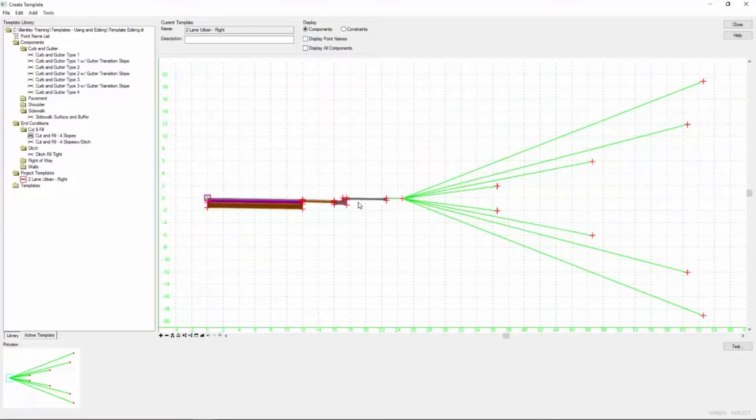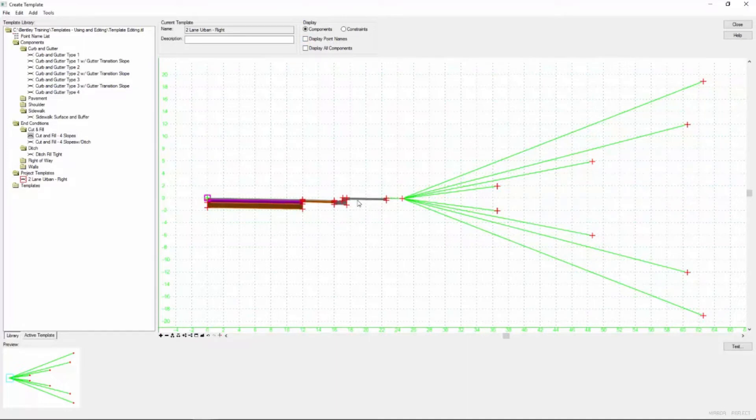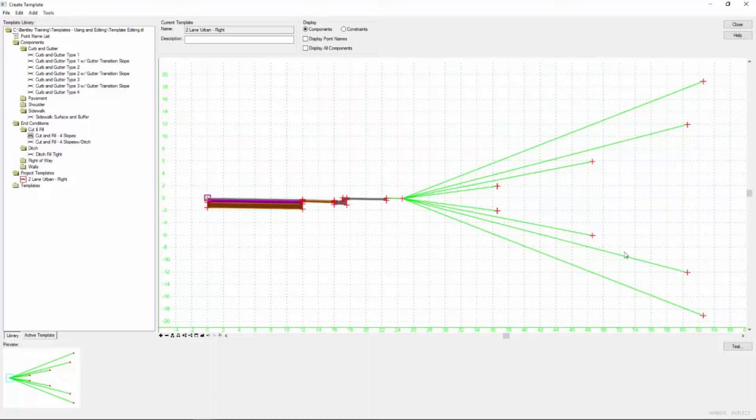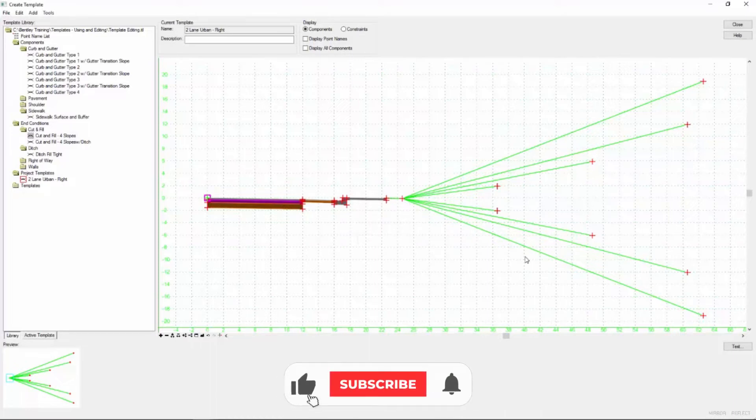We haven't talked too much about end conditions yet and what they do typically. I'm going to turn off the point names here.